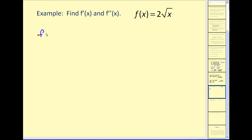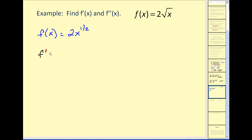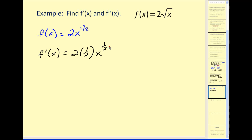First thing we need to do is rewrite the square root of x as a rational exponent, so we'd have two x to the power of one half. So our first derivative, applying the power rule, we're going to have two times one half times x to the one half minus one. Simplifying here, we would obtain x to the power of negative one half.